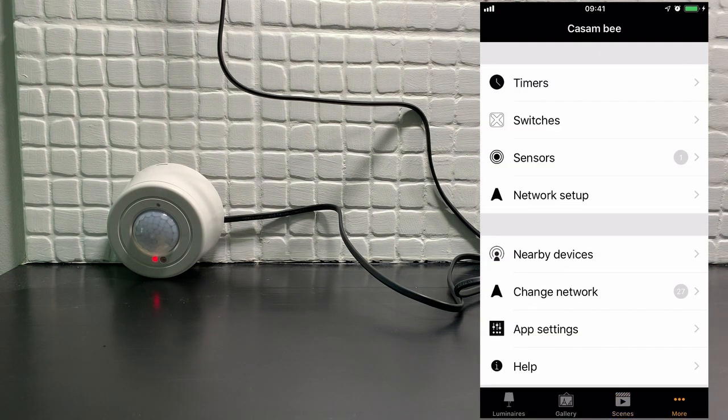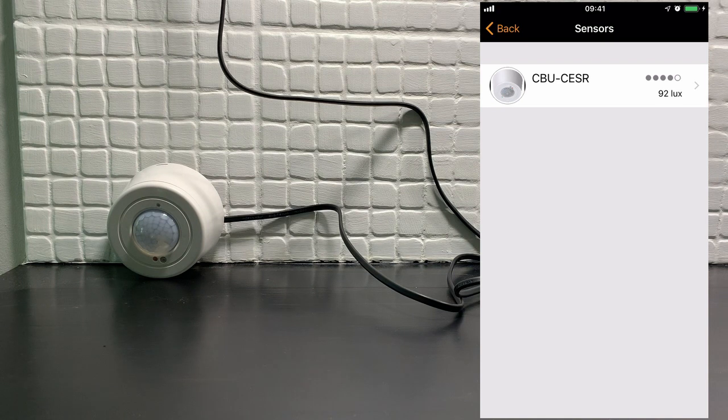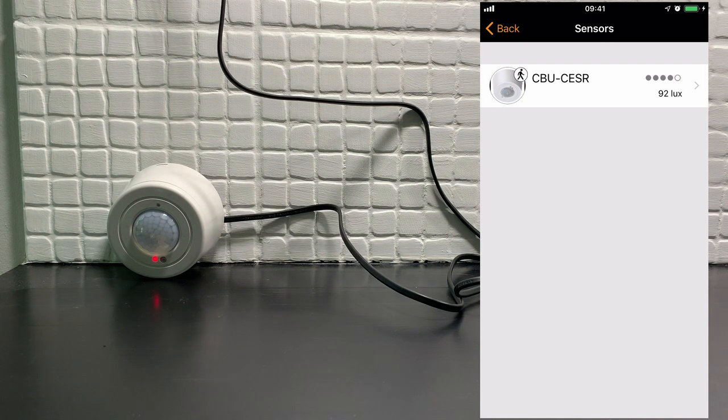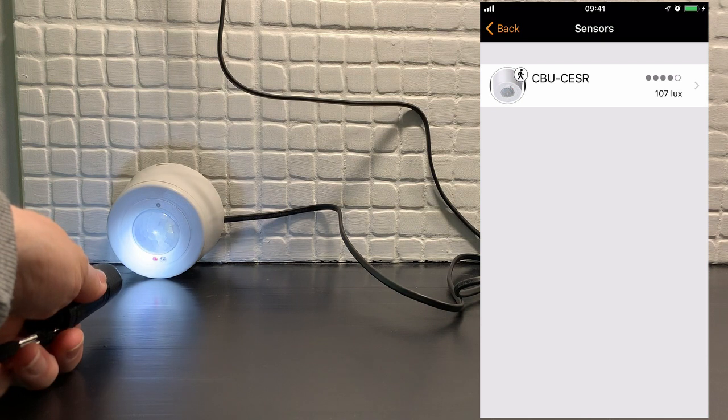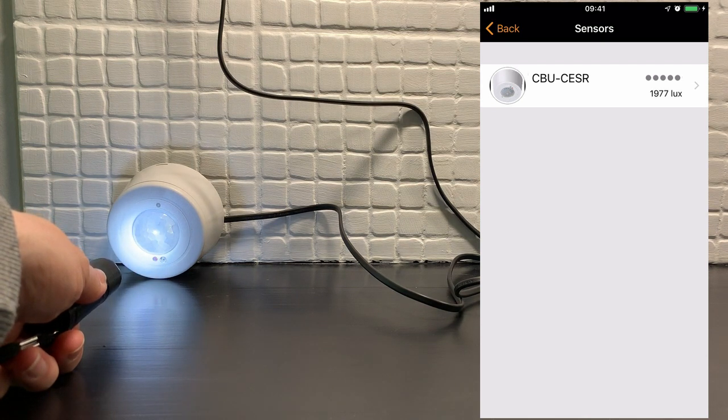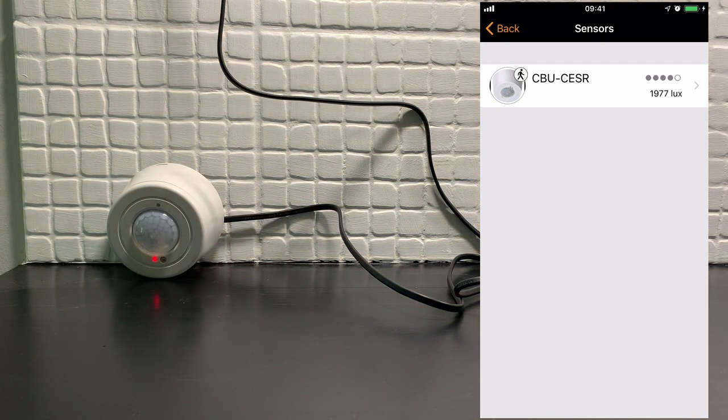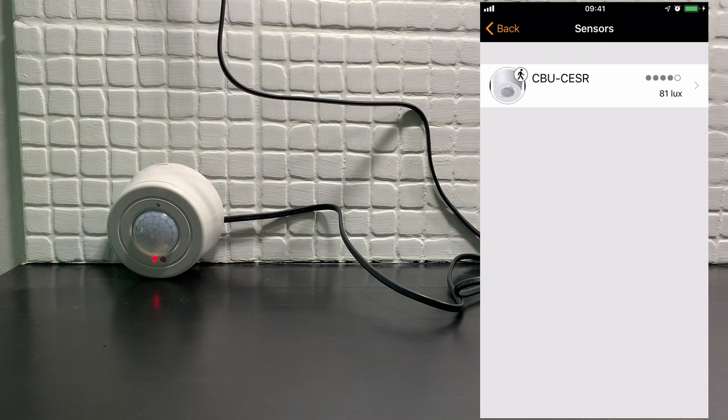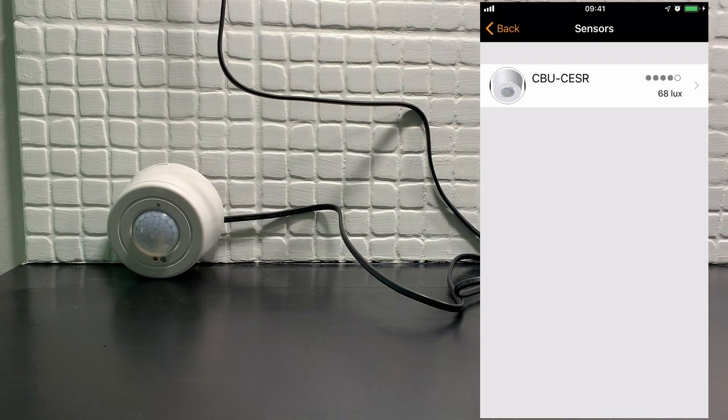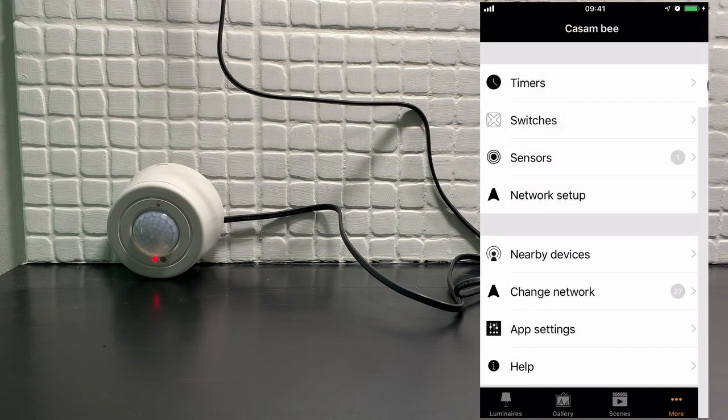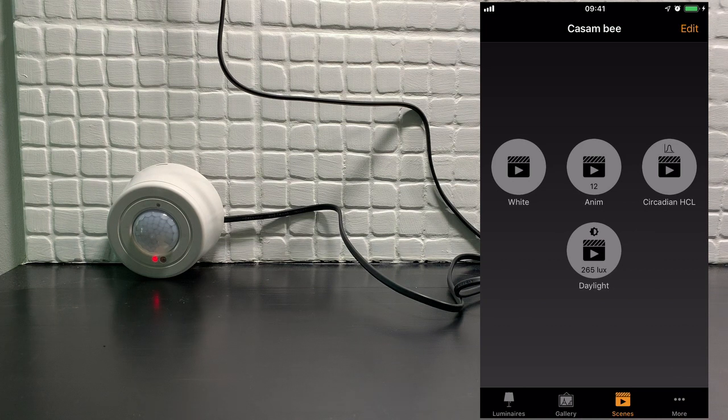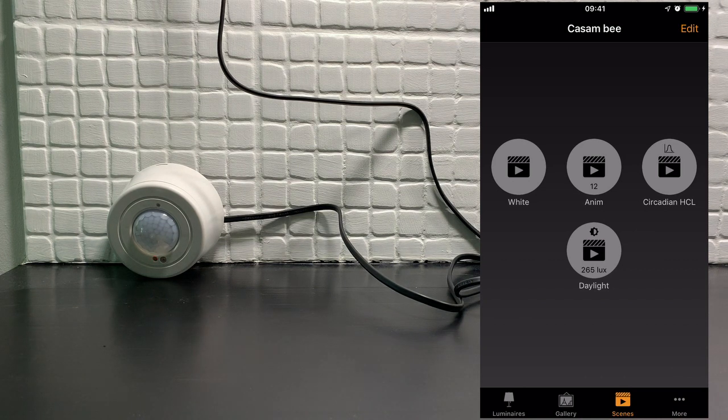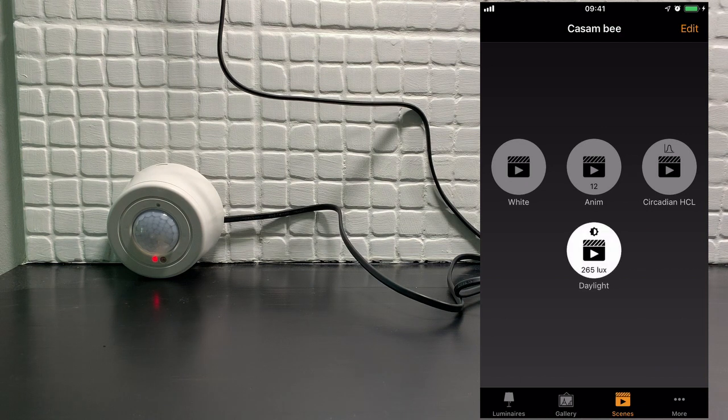So let's look at the input for our sensor now. The sensor is currently reading 92 lux. Again, if I shine a light on it, it jumps to almost 2000. If I take the torch away, it's reading 75 or 68 lux, which means considering that we have set our daylight scene that we requested 265 lux, it should turn all the lights on.